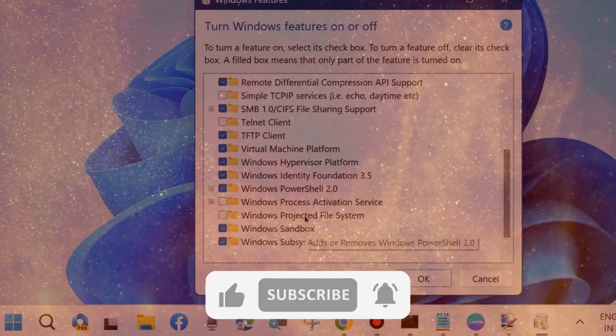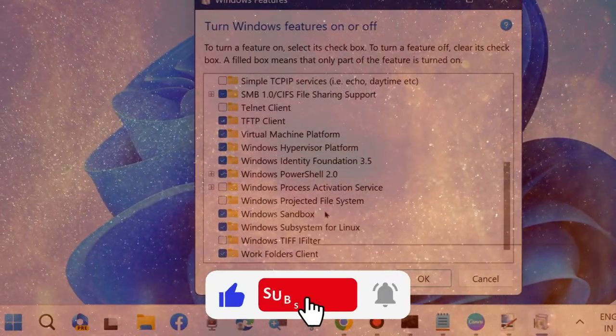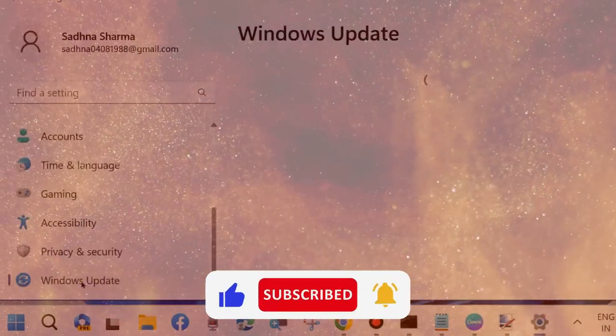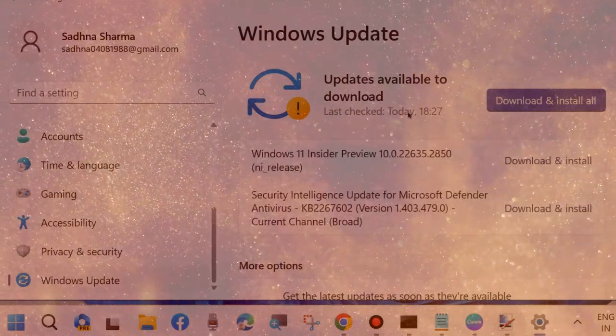But before we get started, be sure to subscribe to our channel and ring the bell to get notified about our latest videos.